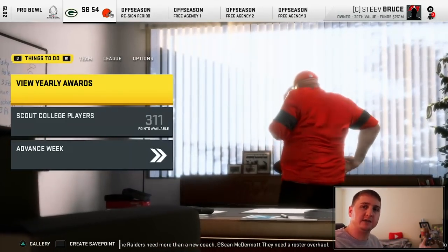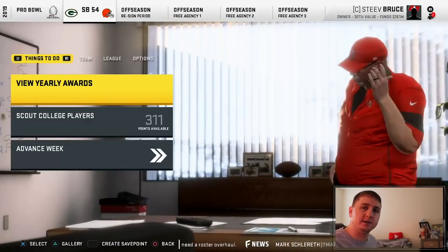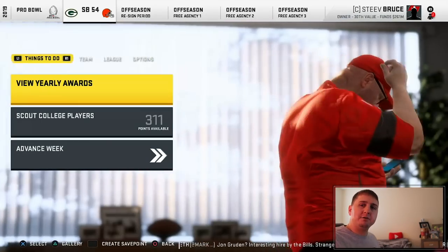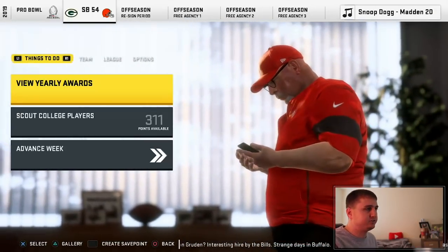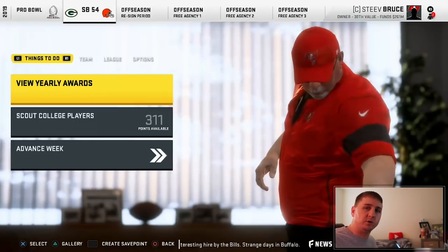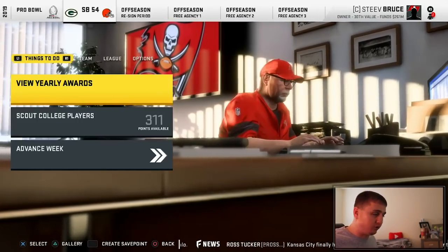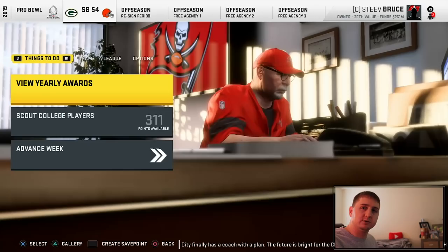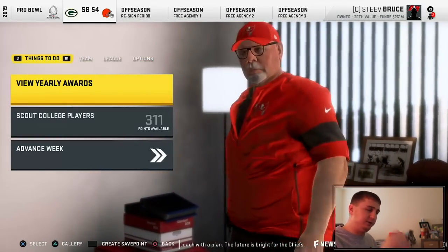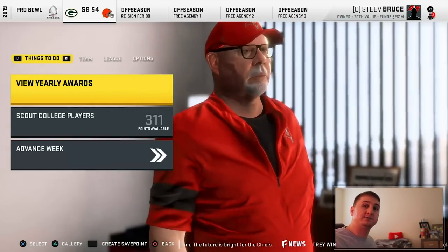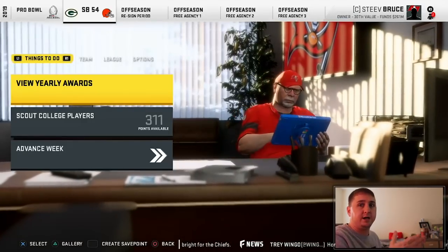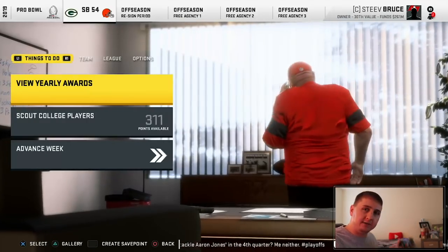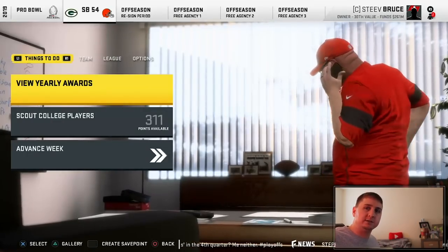I do want to mention something about the realistic aspect of this series. I understand that trading Demar Dotson, Darian Stewart, and a draft pick for Greedy Williams was not a realistic trade — I understand that 100%. However, I kind of viewed those trades — like the Jameis Winston trade — as things you guys wanted to see. Once we become the Houston Oilers and our 2020 season kicks off, everything from that point forward will be 100% realistic.